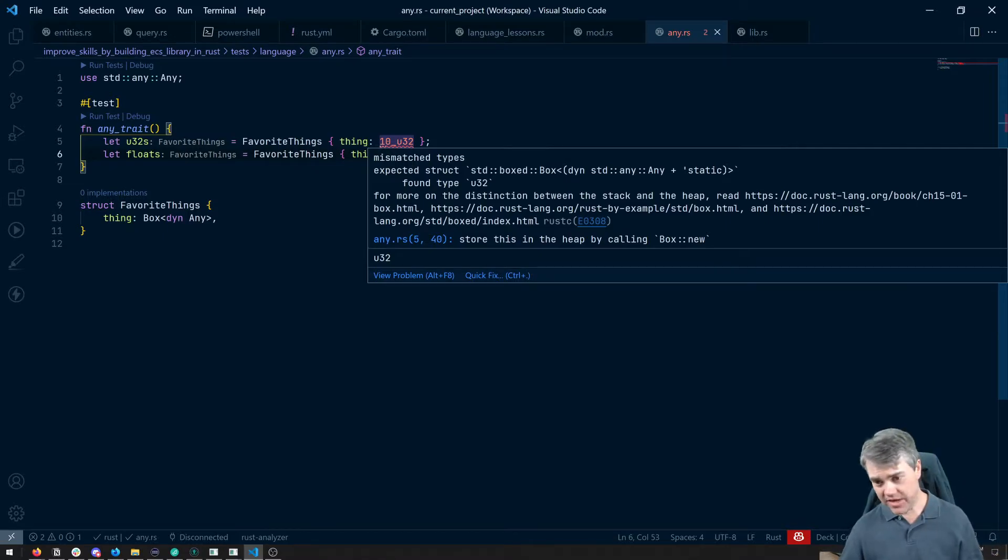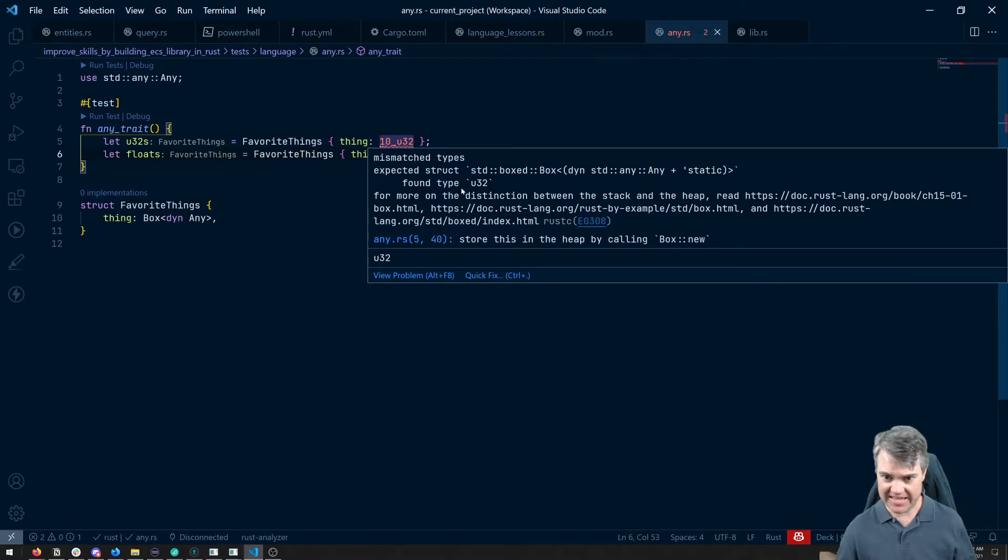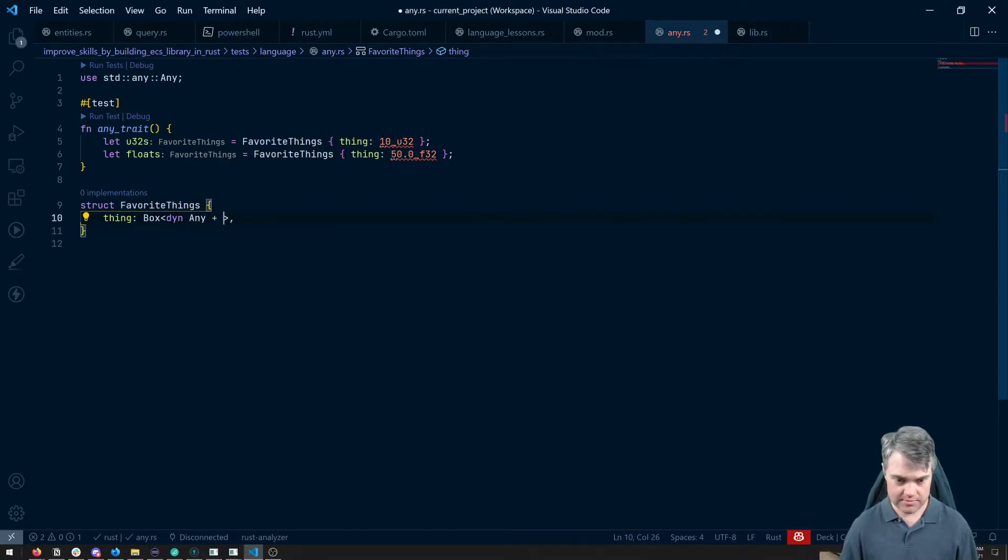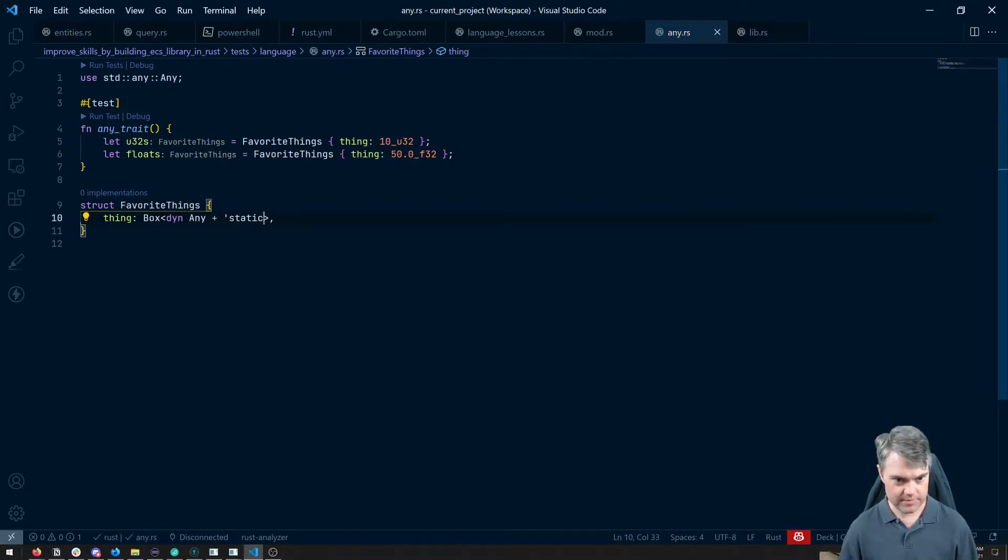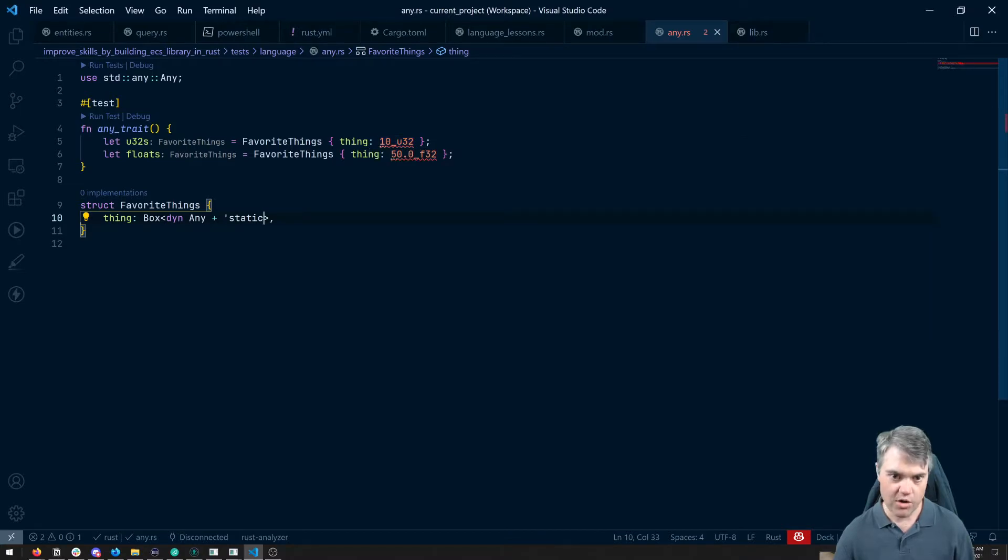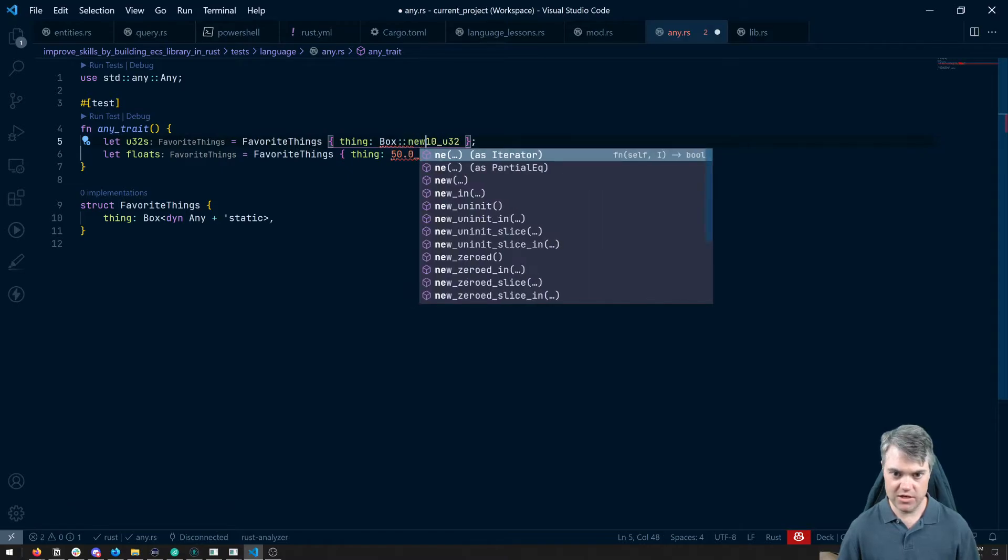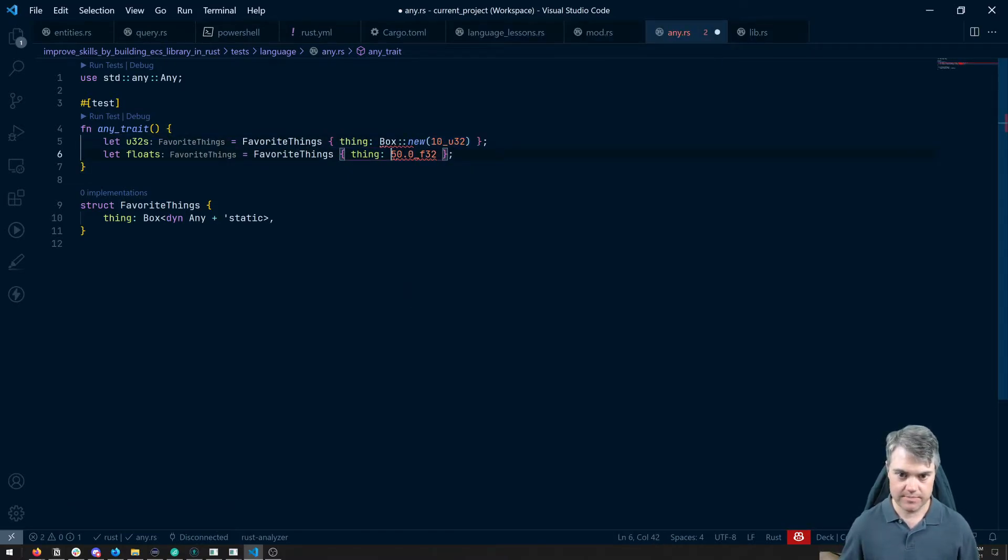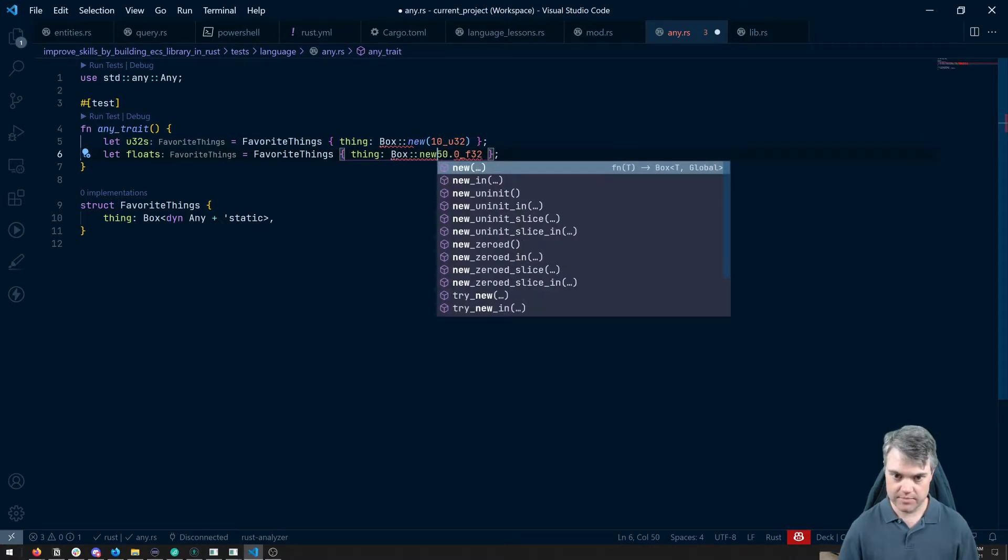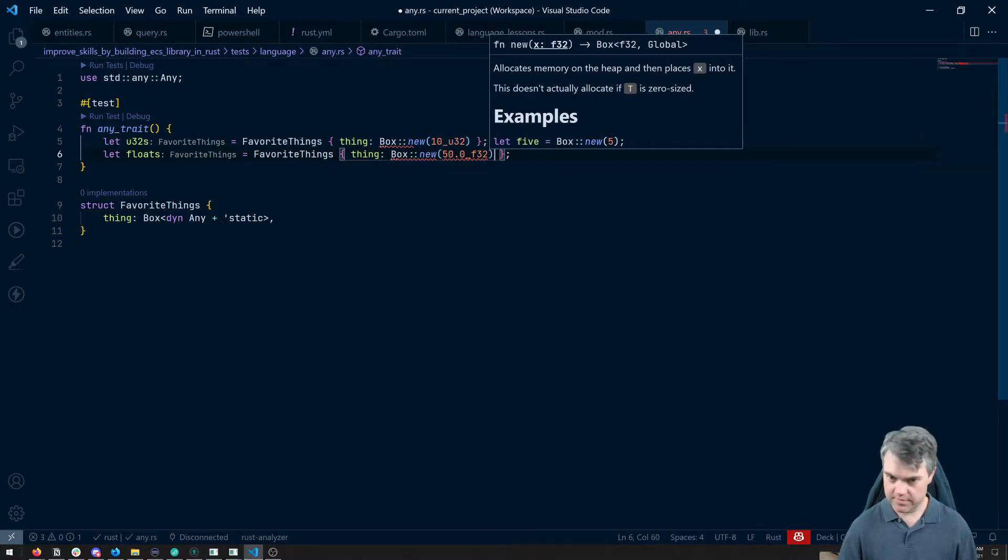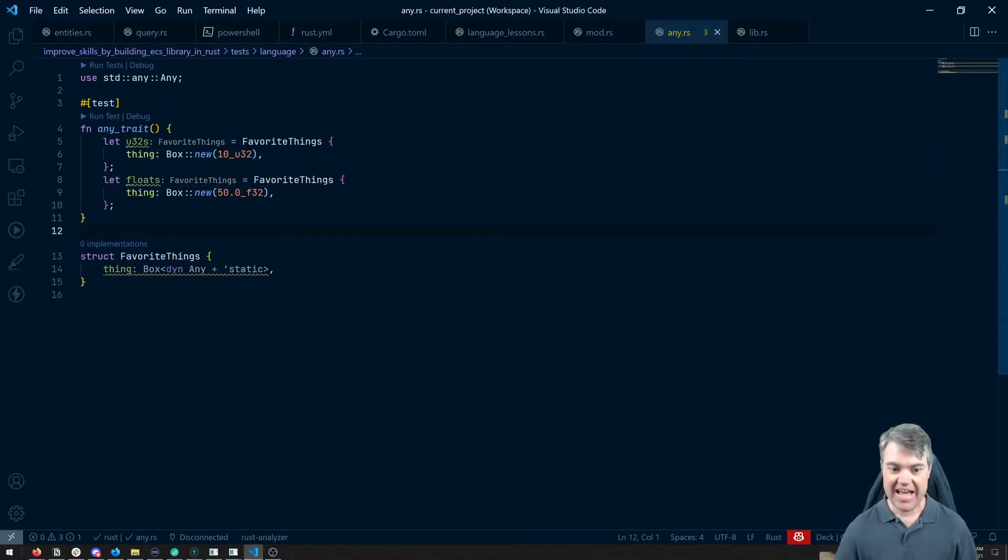Well, we do have one issue here, which is it wants these to be any plus static. So we can further restrict this. Oh, we need to store this inside of a box. So box new, put you in there like that. And now things are working.